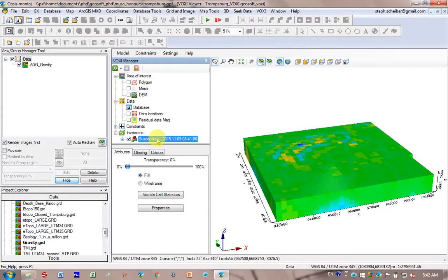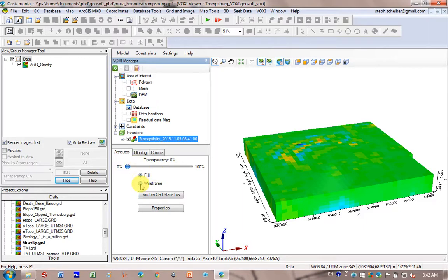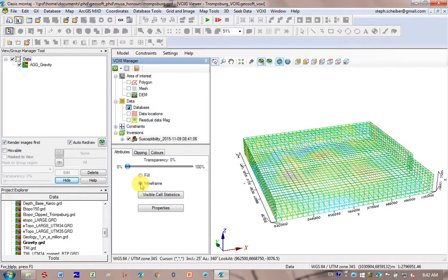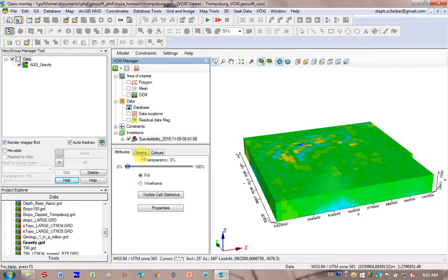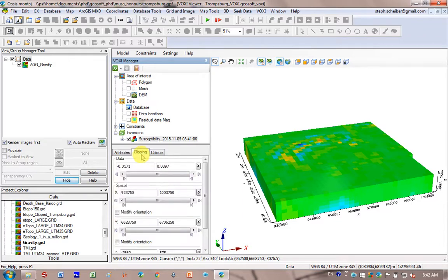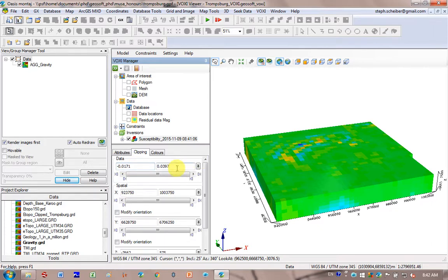And now what you can do is change the values to better understand what this model looks like. Click on your model. Go down here. You could make your model transparent or not. You could take off the fill or make it wire frame like that. But go here to clipping. There's a second option. And so it tells you your data runs from a susceptibility of minus 0.01 to 0.03. And you can actually use these arrows down here to remove some of the susceptibilities.